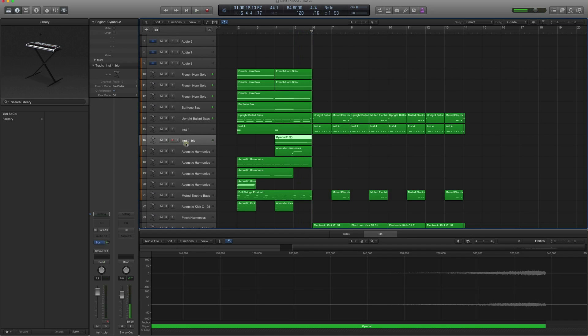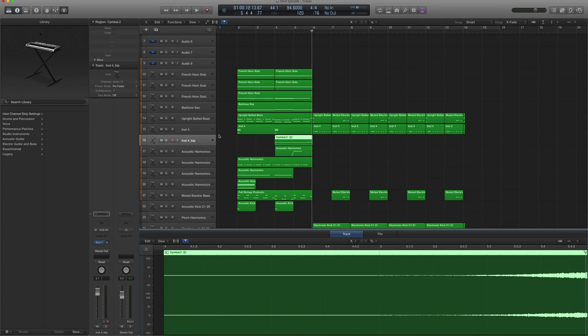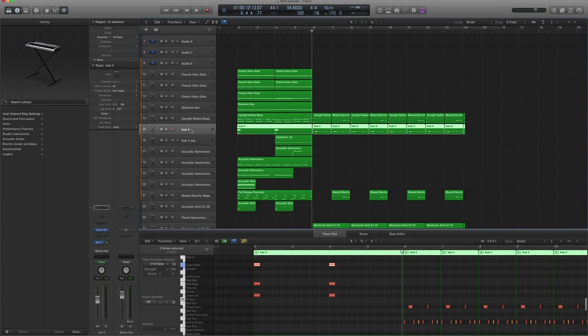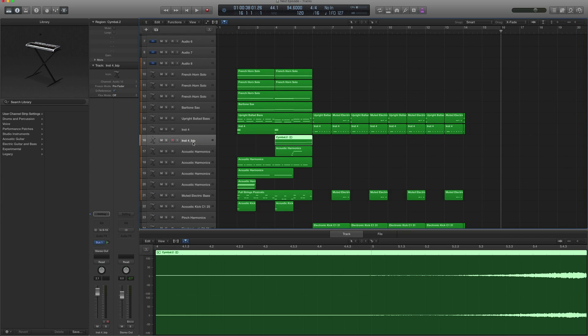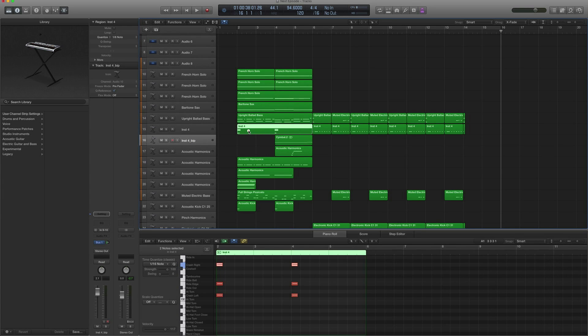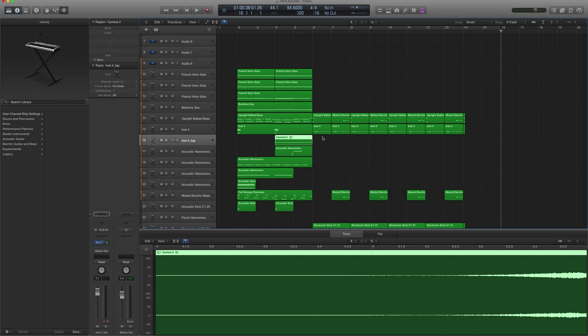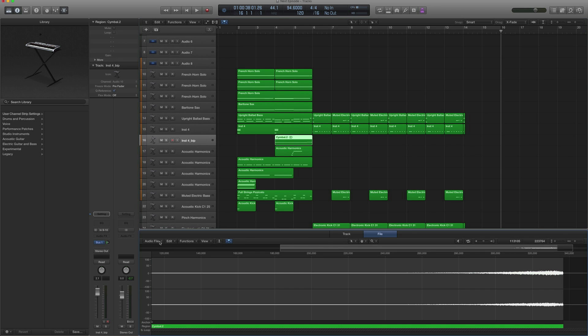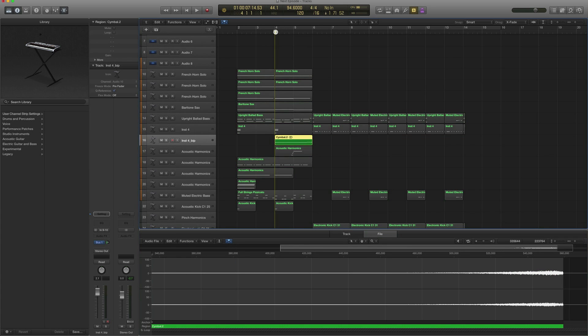Now this one is an audio track, basically a reverse cymbal that I used from this track. I just hit a cymbal somewhere further down the track, I created a crash here, and I bounced it in place. How do you bounce something in place? You right-click and you say bounce in place, and then you get to bounce another track. This is an audio track of the reverse cymbal. I bounced it in place, I went to File, and I go to Functions, and I go to Reverse, and basically I got a reverse cymbal.